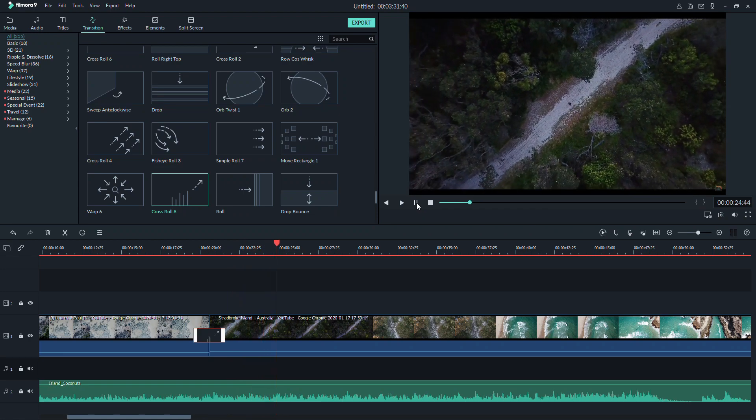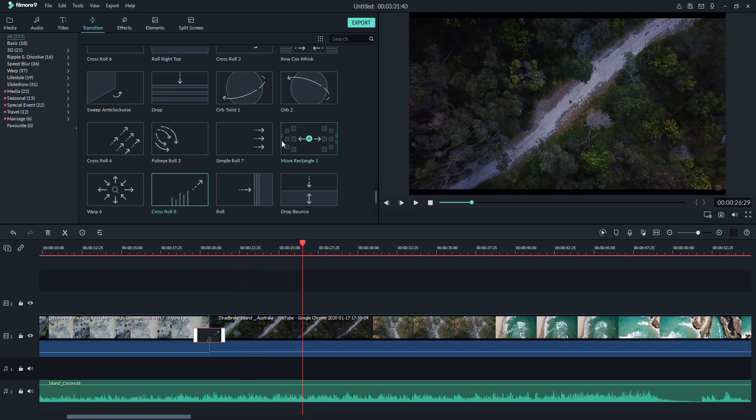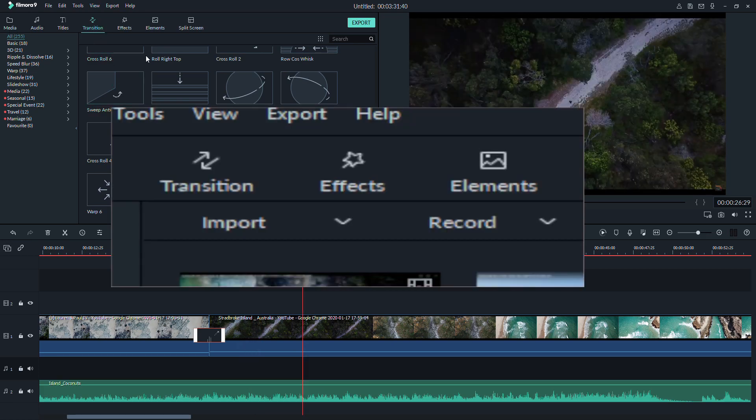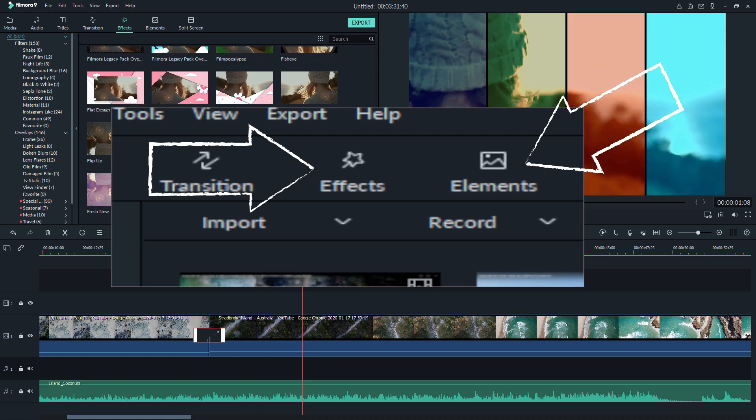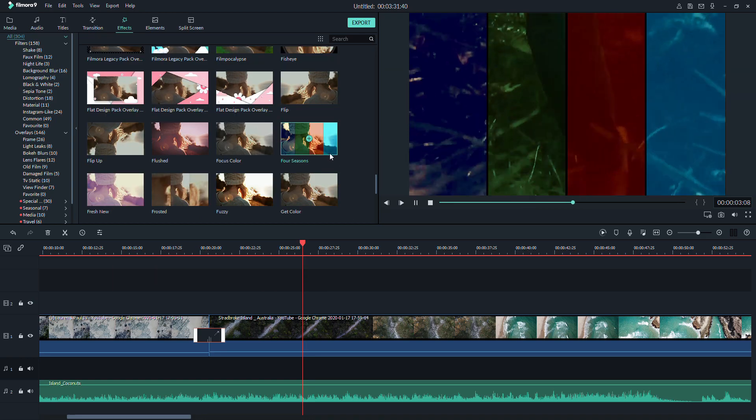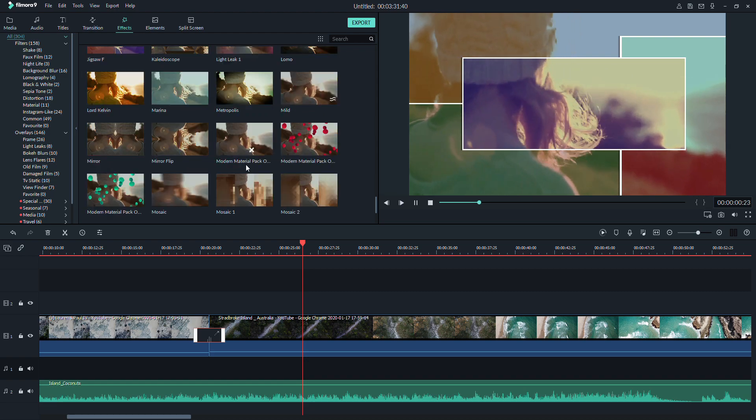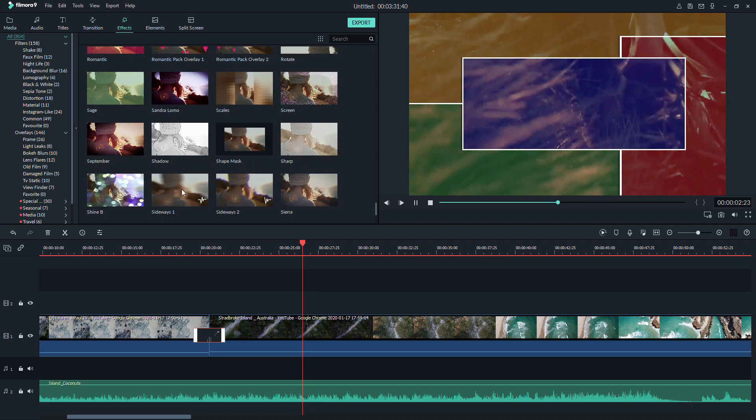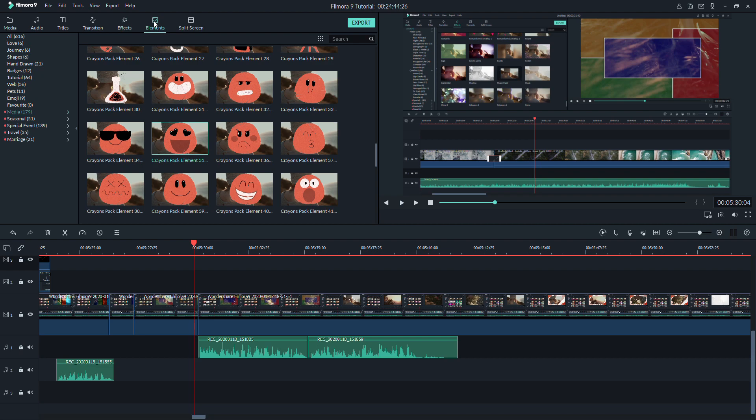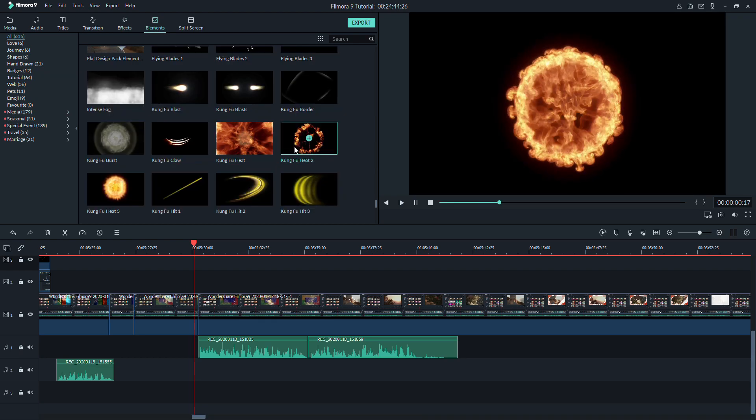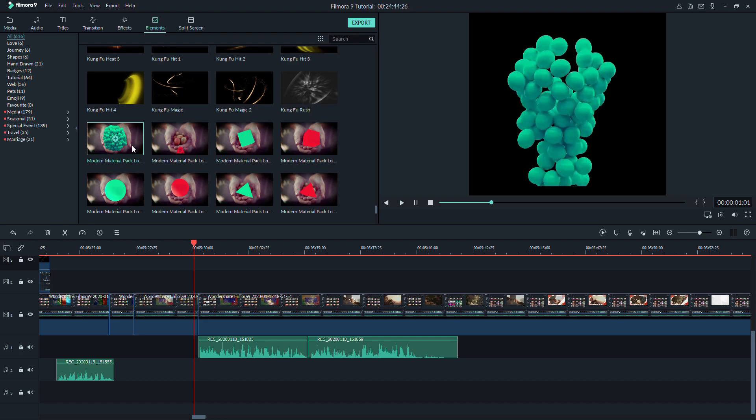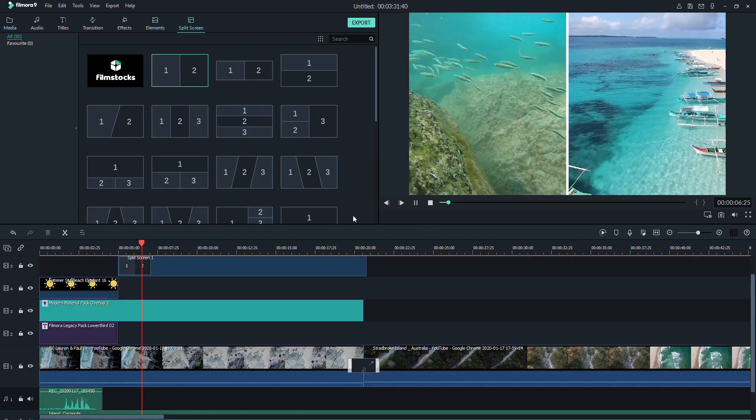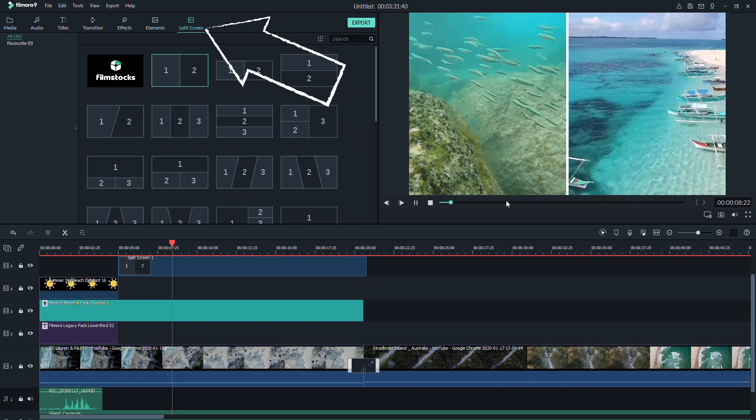Now, there are two other options that you can add to your video to make it more interesting. Just beside your transition button is your effects and elements. The effects will make your videos look like this. And the elements will add moving characters to your videos such as emoticons, explosions, fire, and other cool stuff. Lastly, you can also have a split-screen effect by using this tool right here.